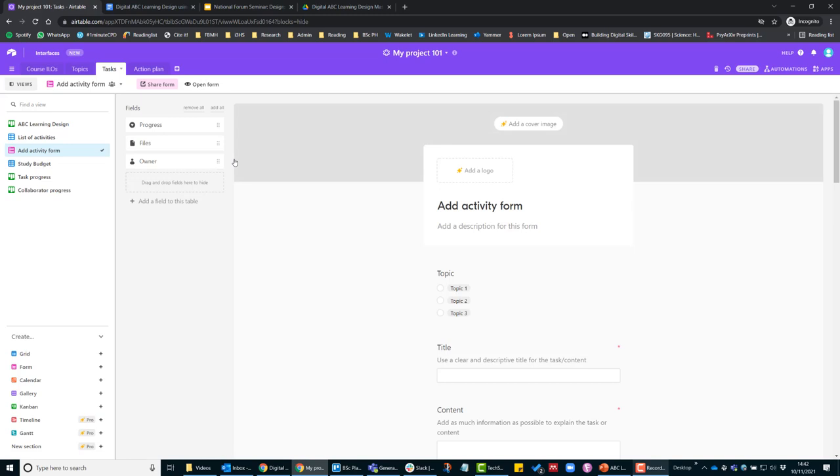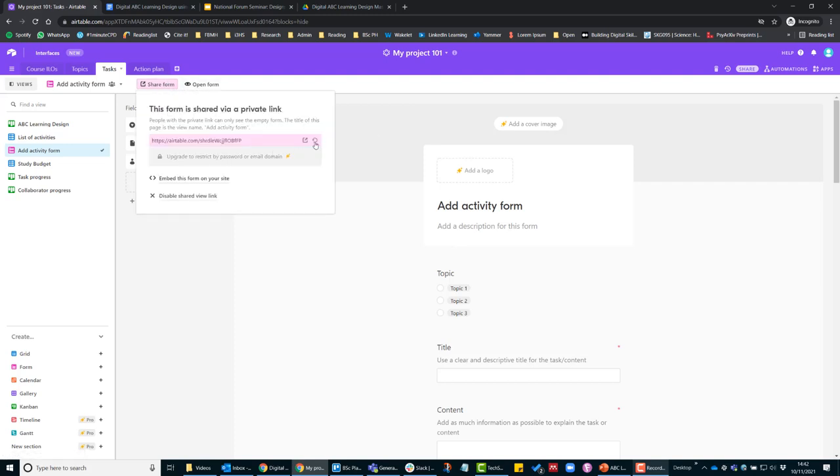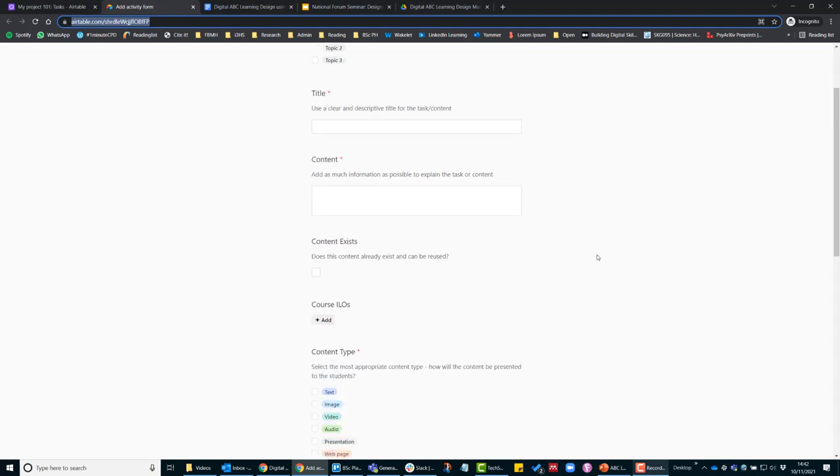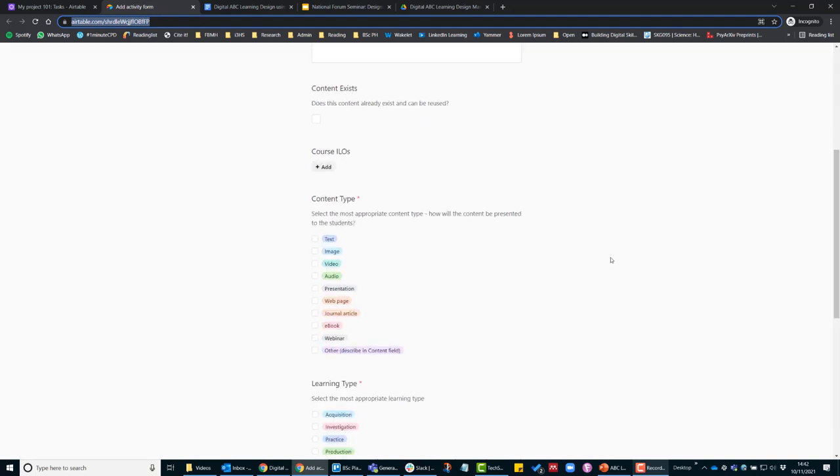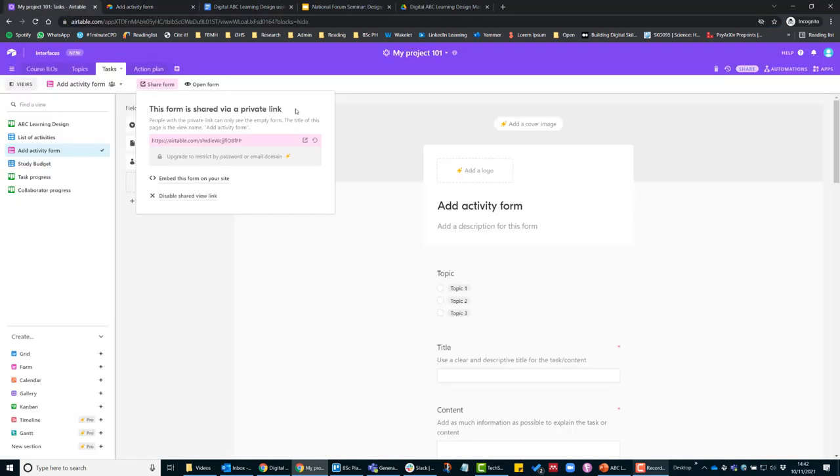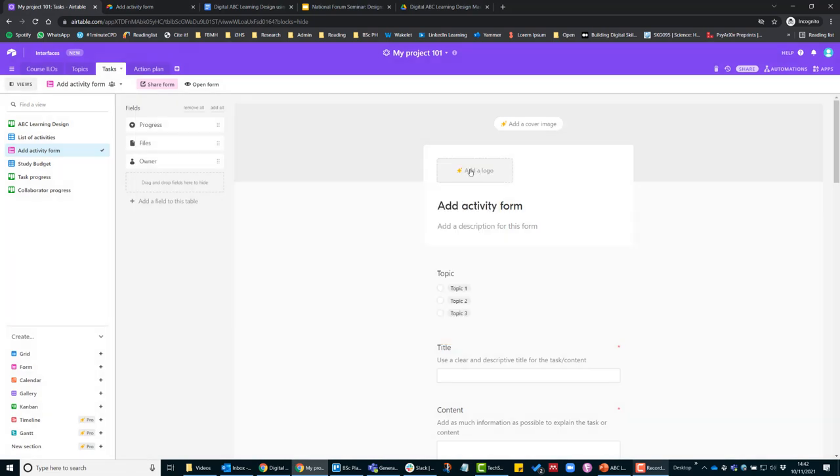this form here. To send that, you can click on 'share form,' and to preview that form to give you an example, you would send this URL and they could start adding topics in that way.